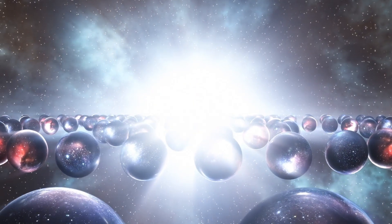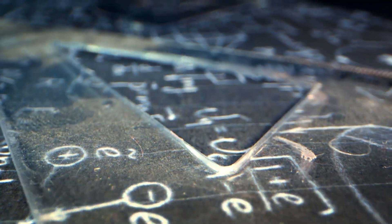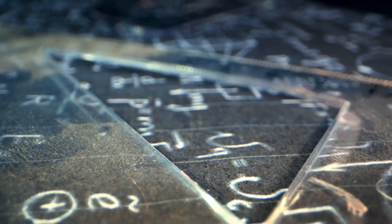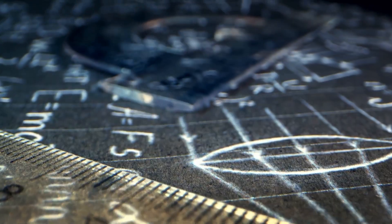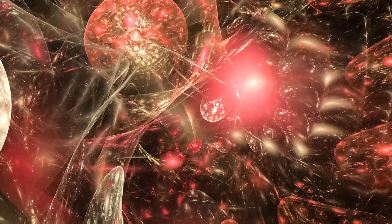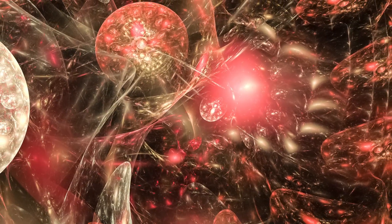What is the multiverse? Can modern physics reveal the deep mysteries of the nature of reality, or realities?